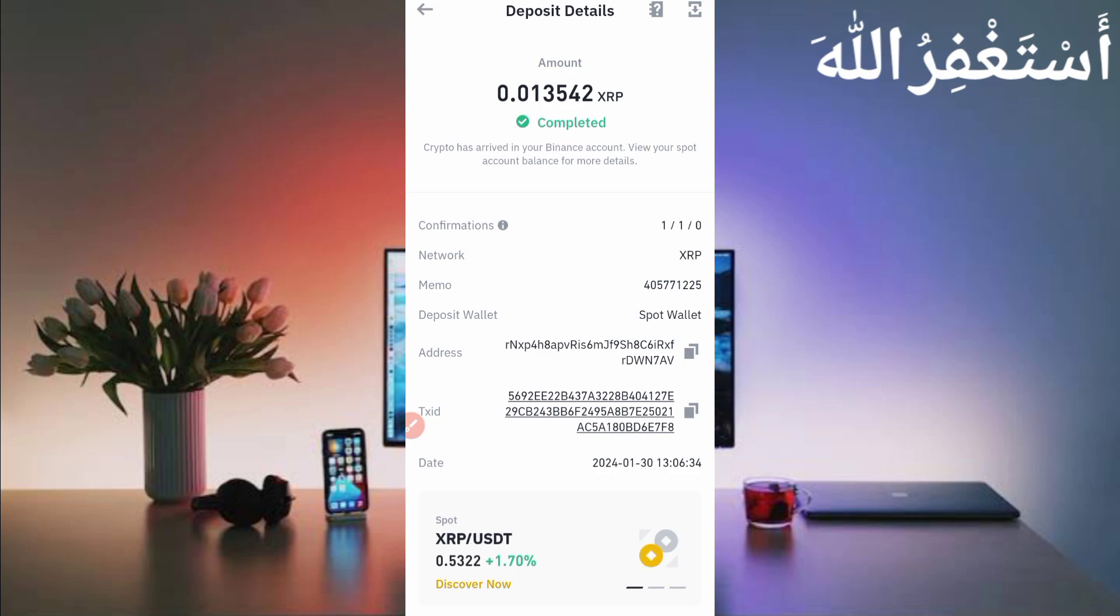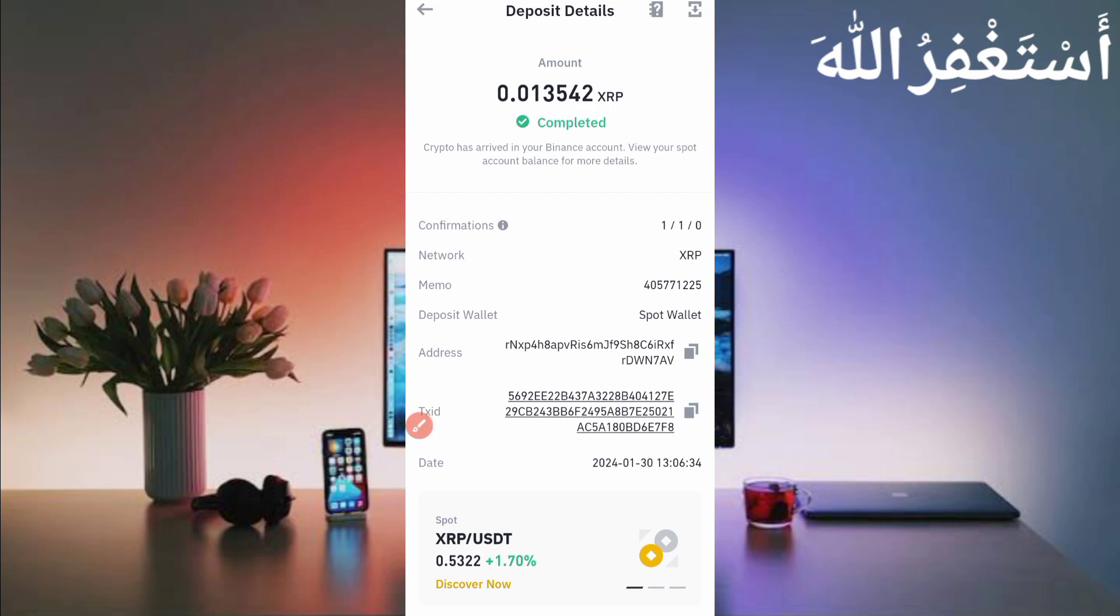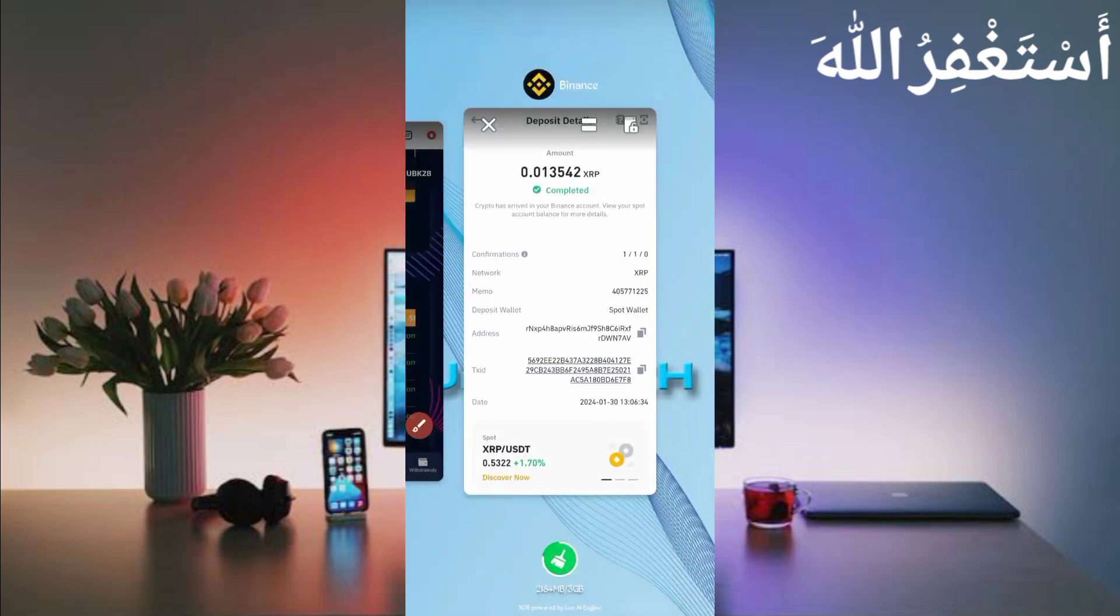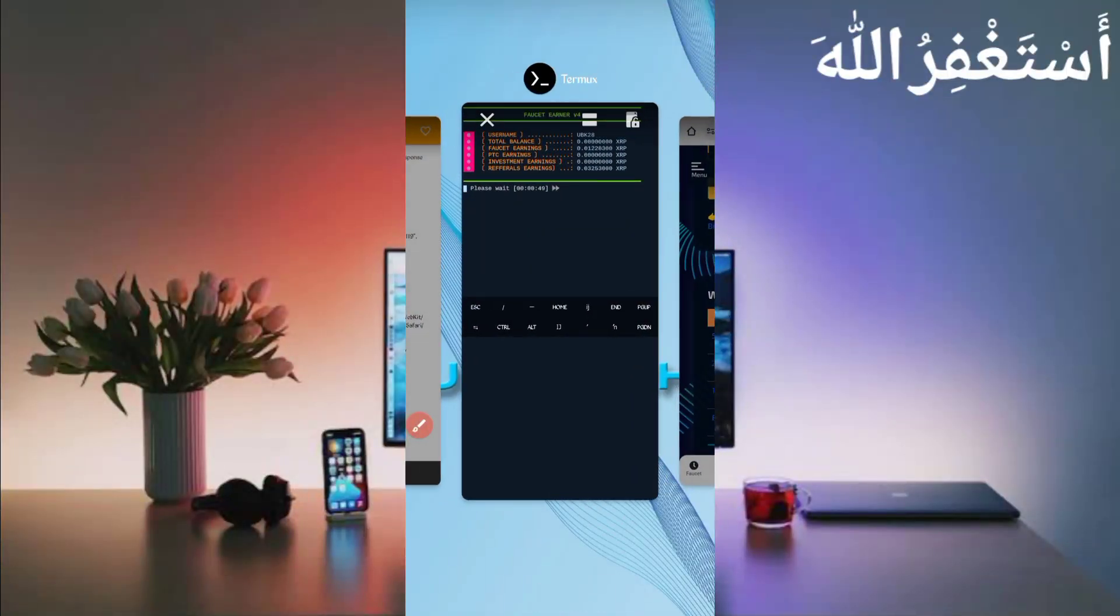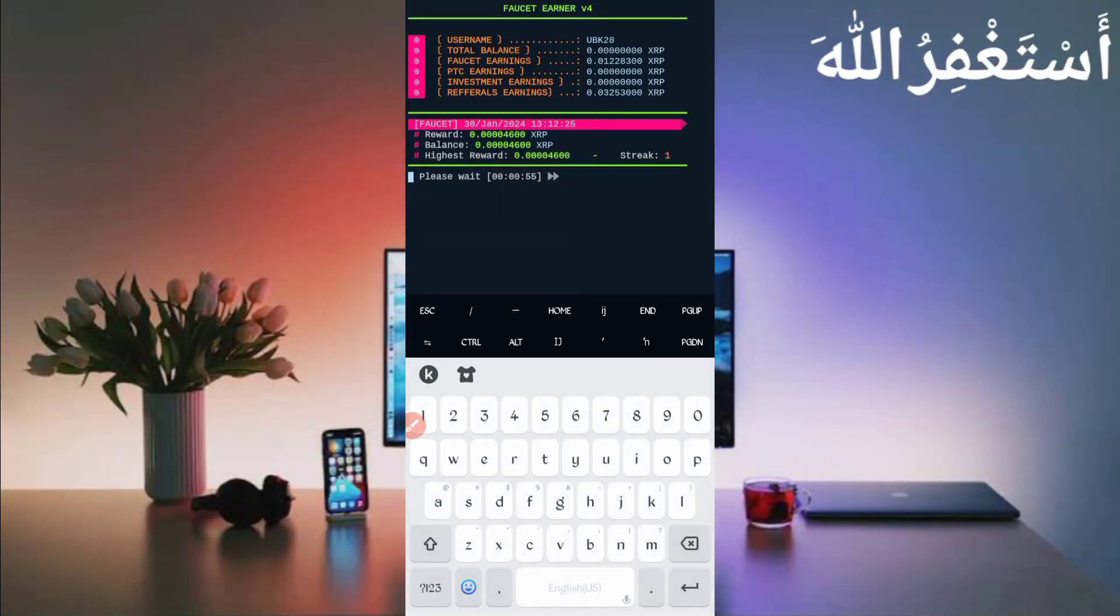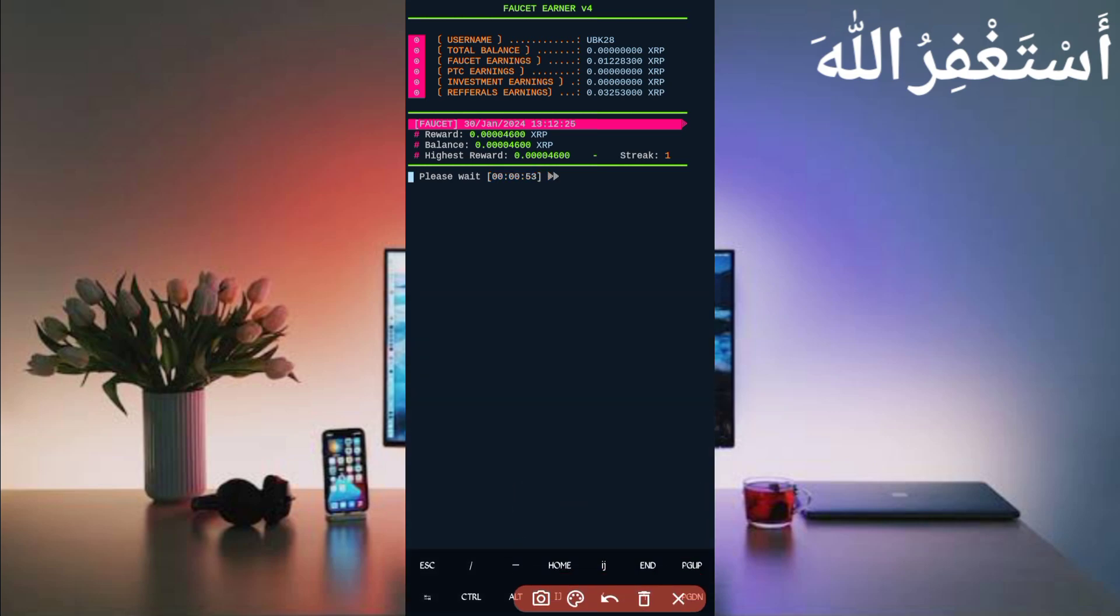Here you can see this website sent me 0.01345 Ripple XRP. You can check out today's date, so this website is 100% legit and paying. Now go to the Termux. Let's check - here you can see the timer is completed and I got 0.004600 XRP which is added to my balance. Here you can see the script is working successfully.